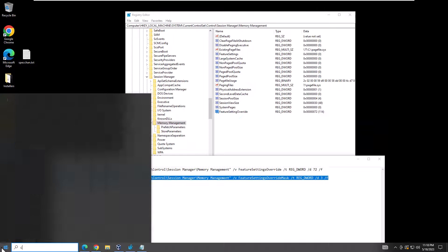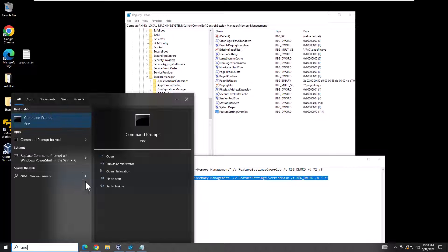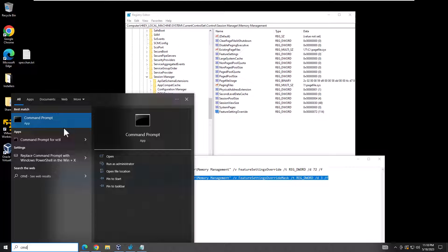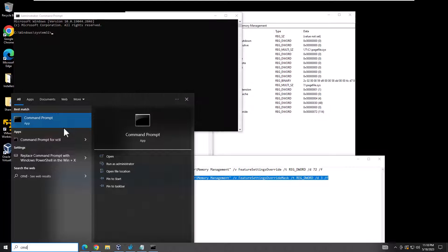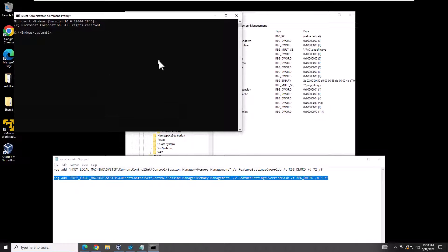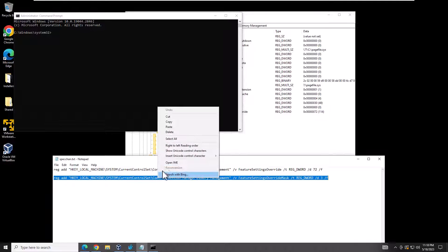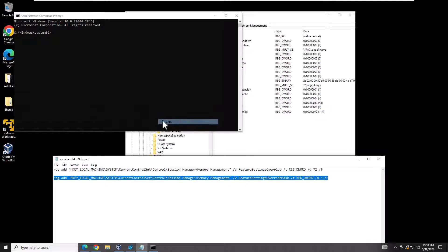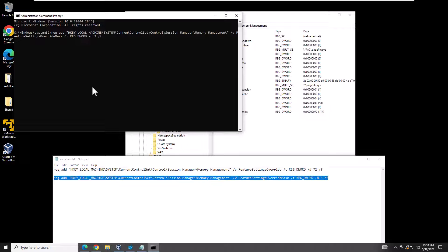Then go to your command prompt, CMD, right-click run as admin. Cut and paste it again because apparently it didn't work. Paste it in there, hit enter.